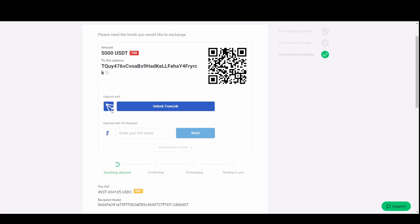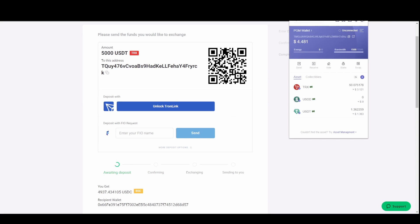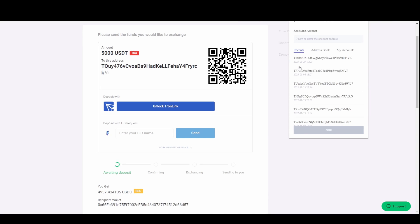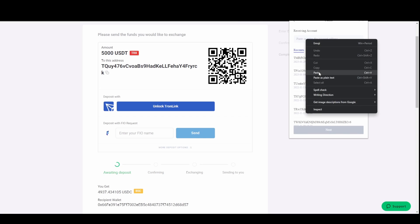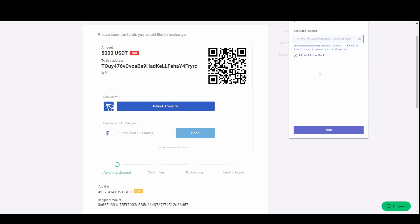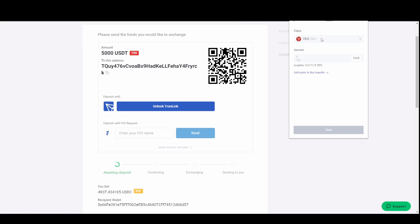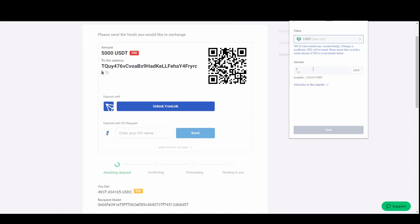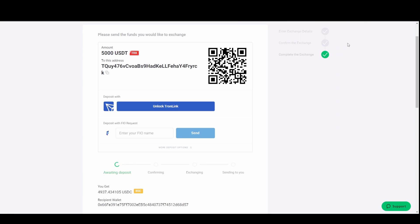Then what you do, click copy on this address here. This is the address you're sending it to. Go to your TronLink wallet. Go to send. Then you paste that address. Click next. Choose the token which is USDT. You then choose the amount which is 5000. I don't have 5000. What happens then, once you click send, the money will go from your wallet.